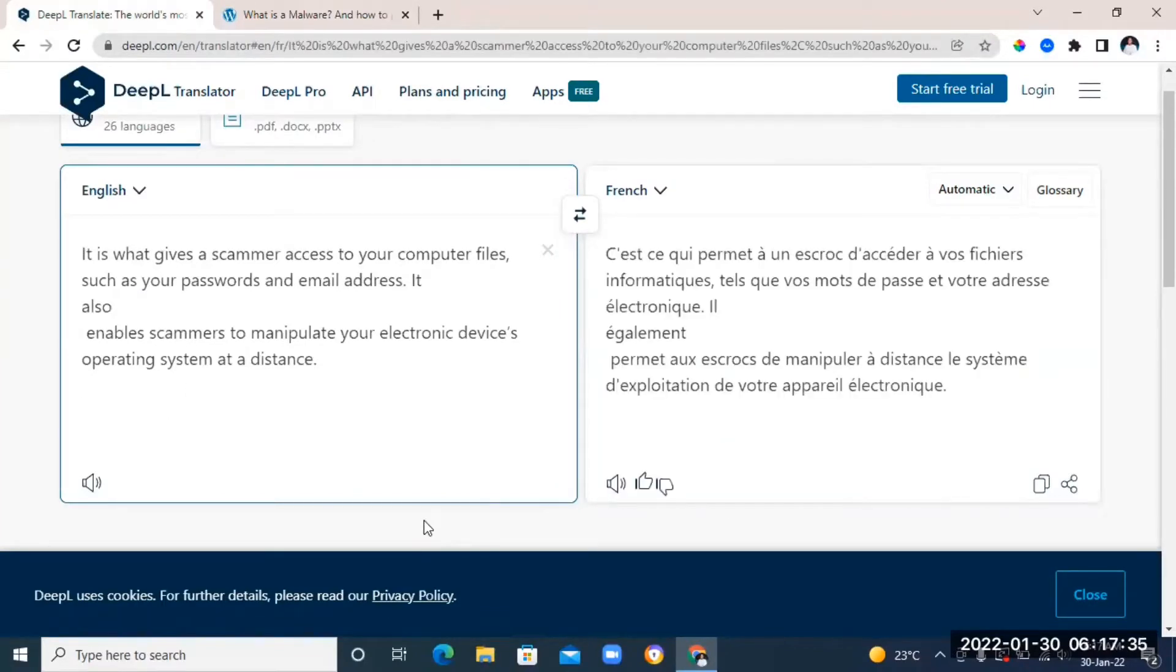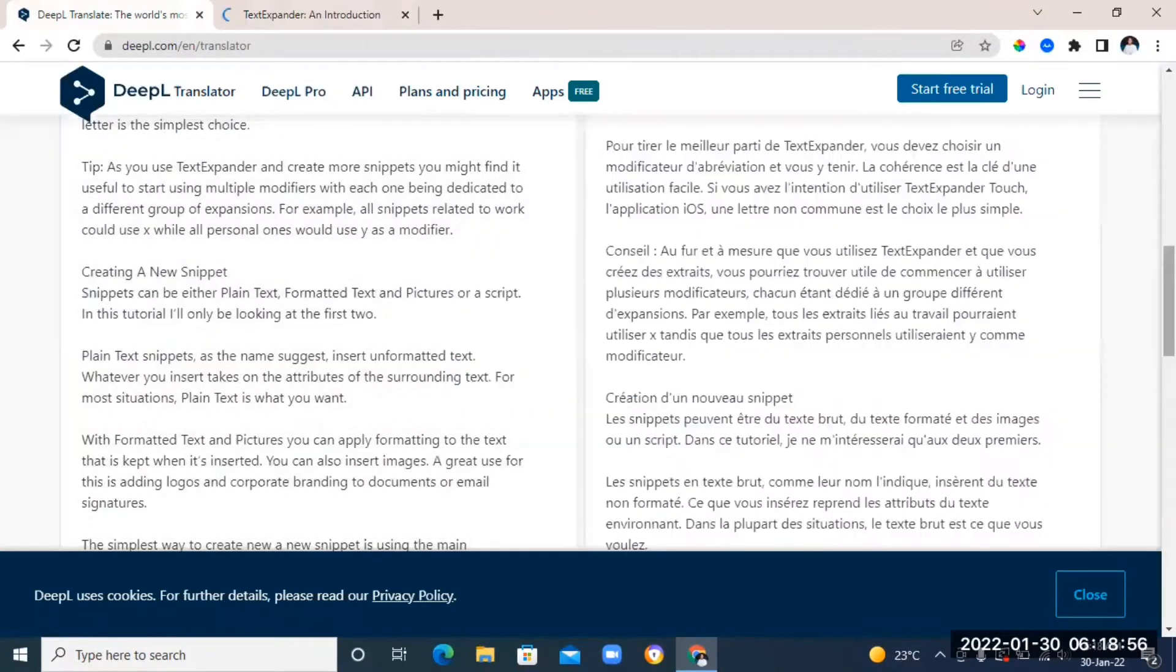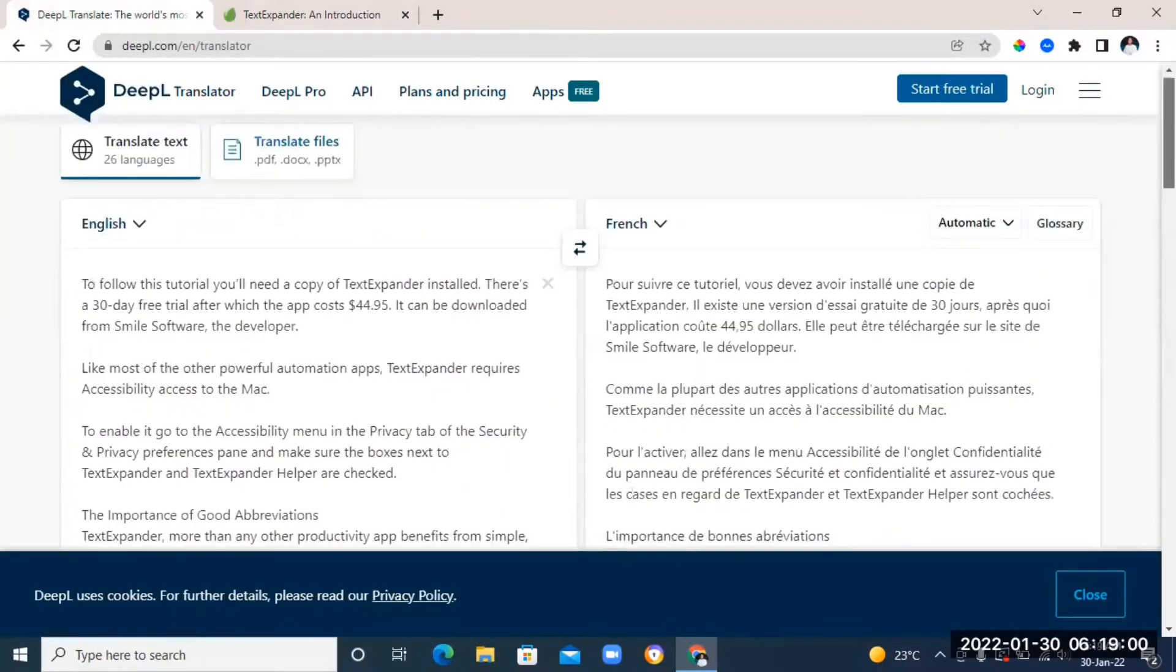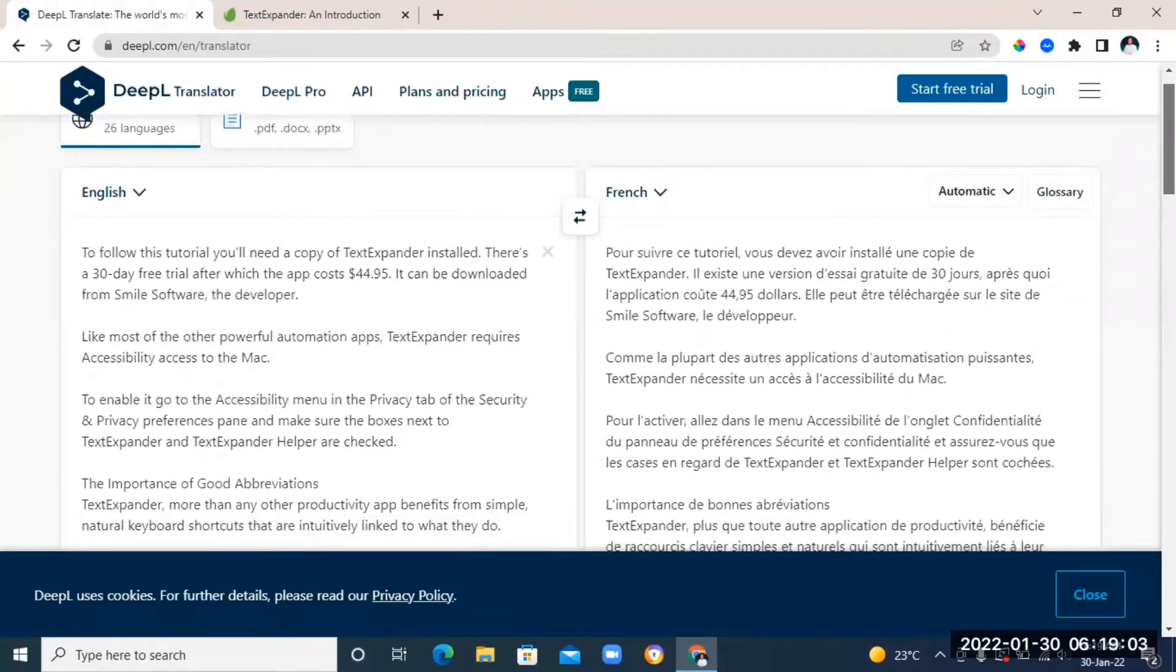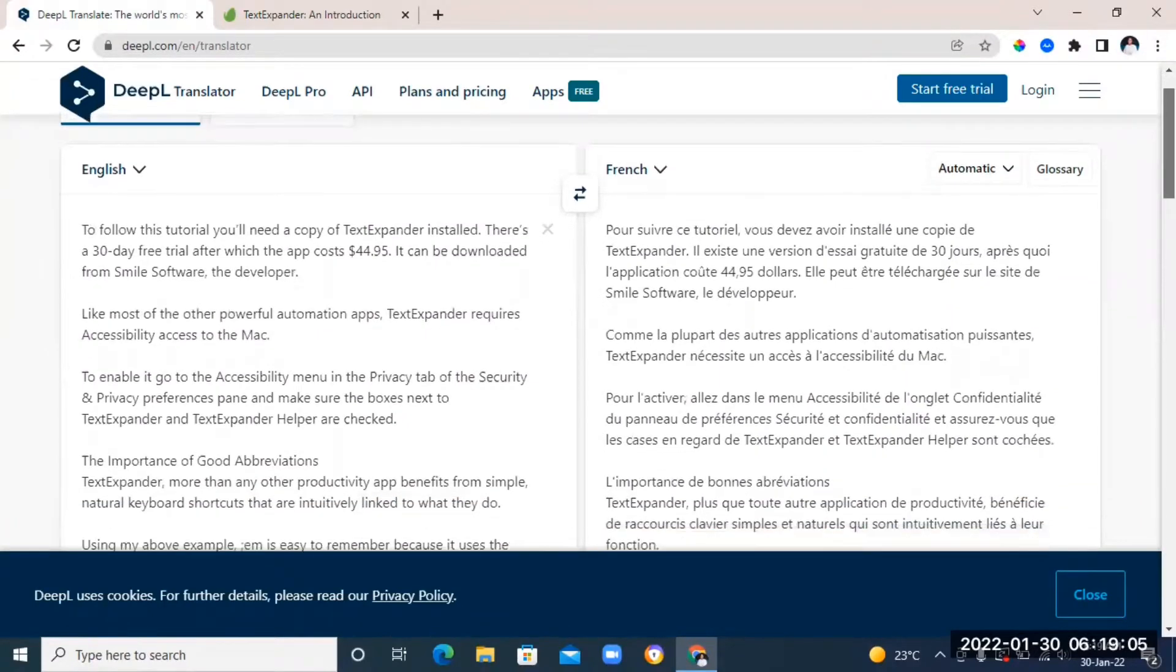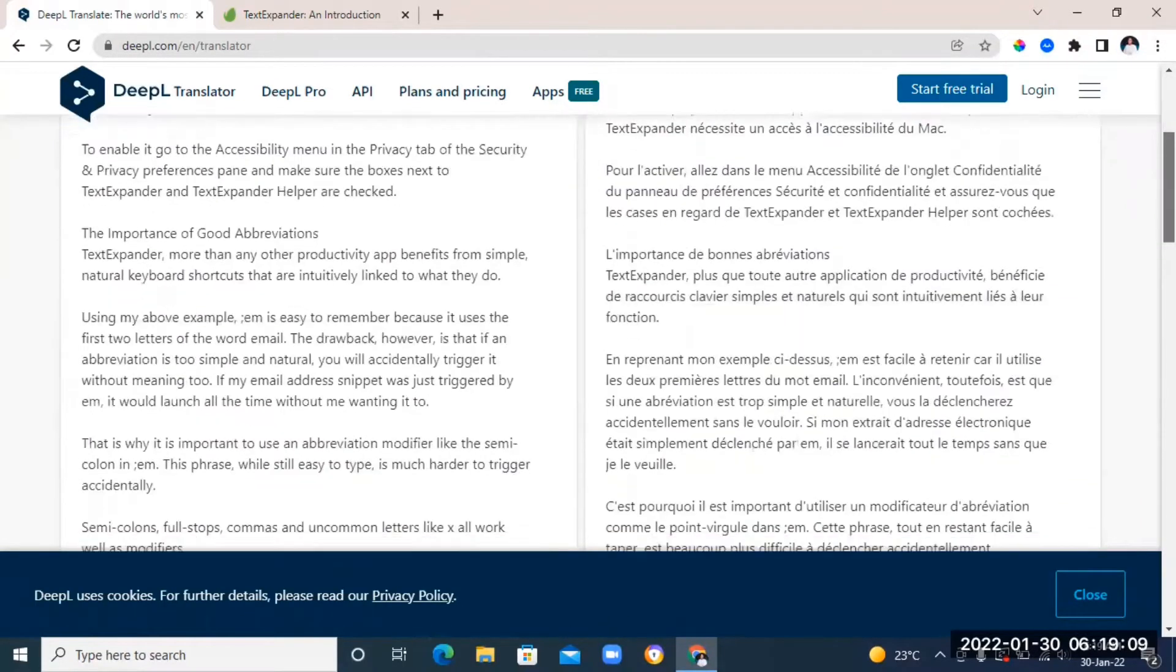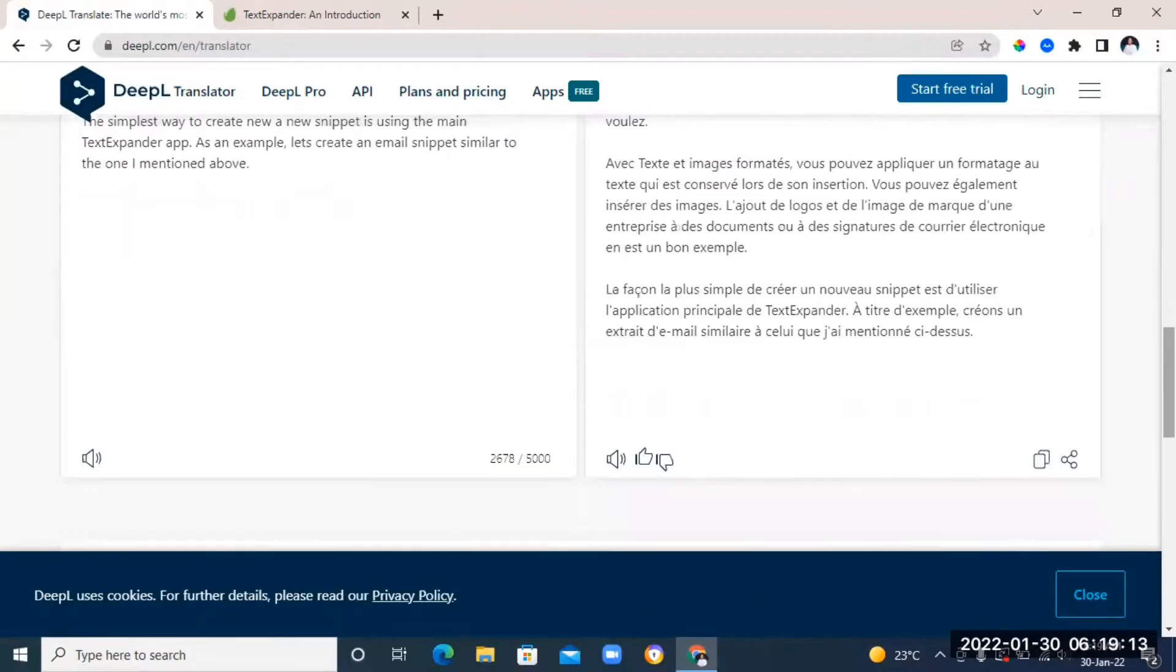And voila, it's going to translate your text. Unlike Google Translate, this one is going to give you a more accurate translation of the text, so I highly prefer this website to Google Translate. And again, this website is totally free. Another bonus about the website is that you can translate up to 5,000 words of text at the same time.